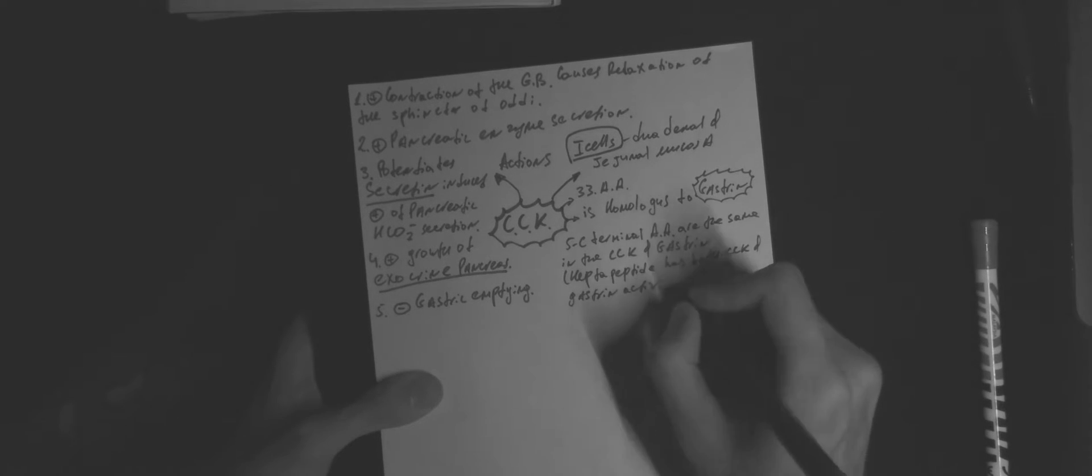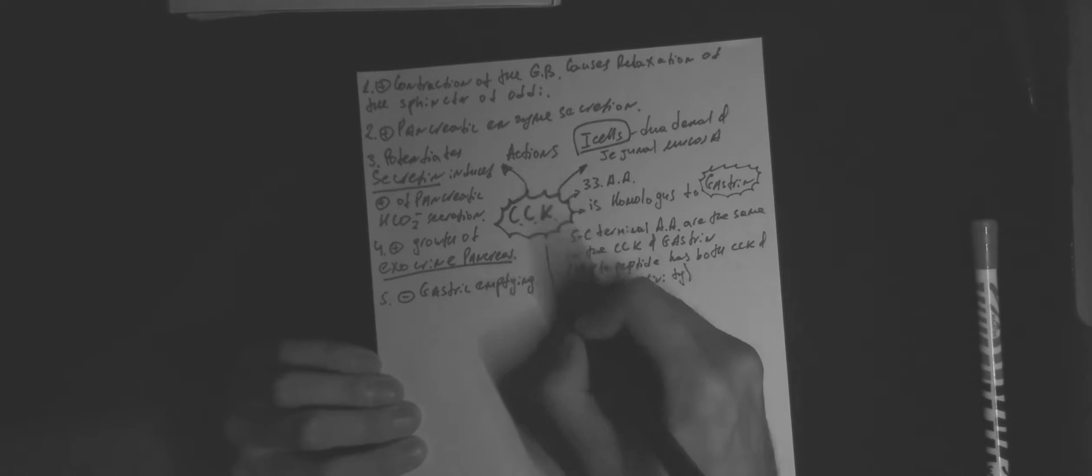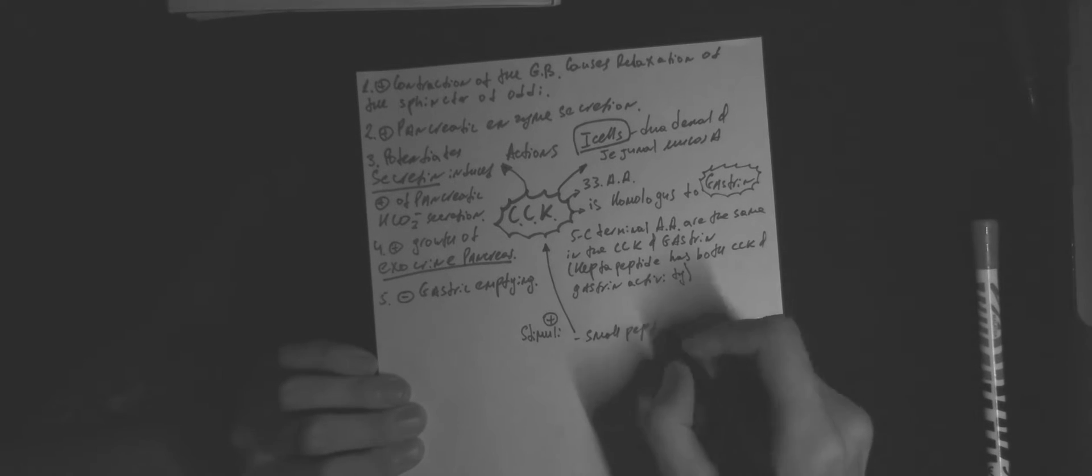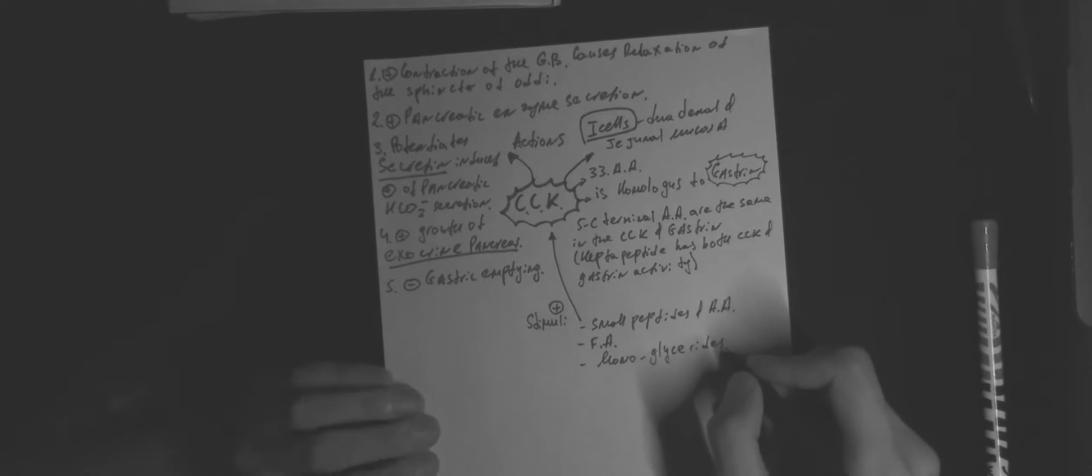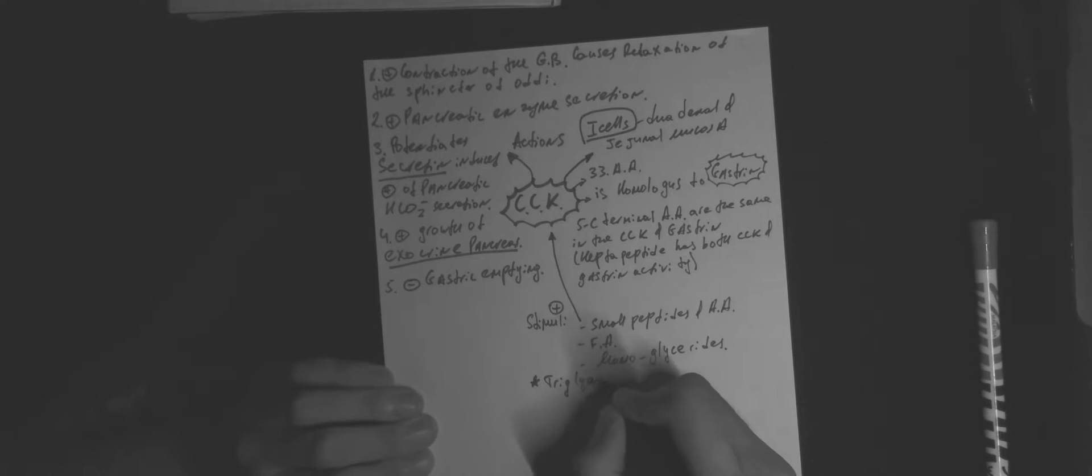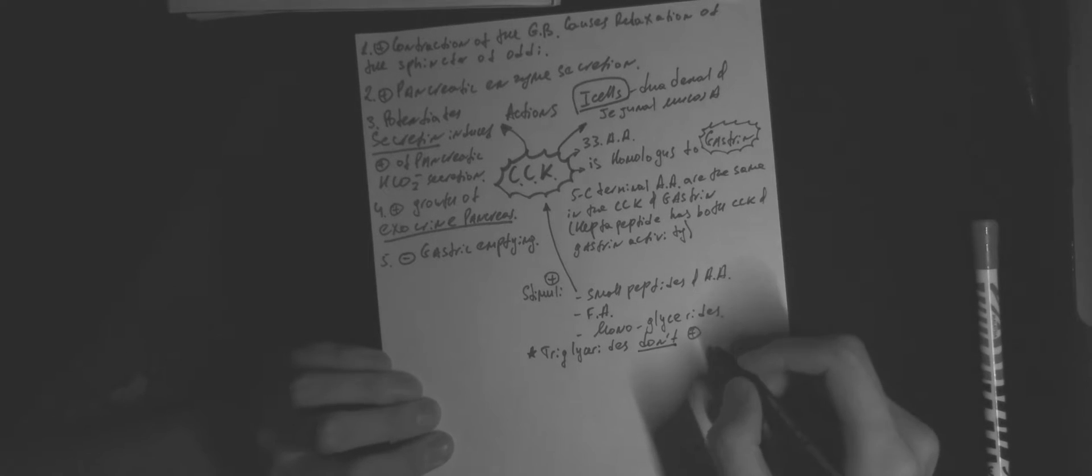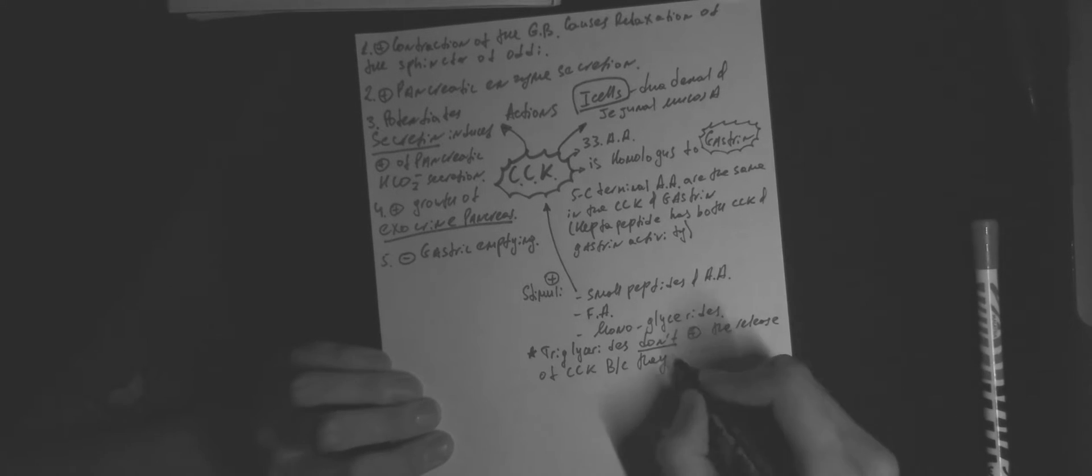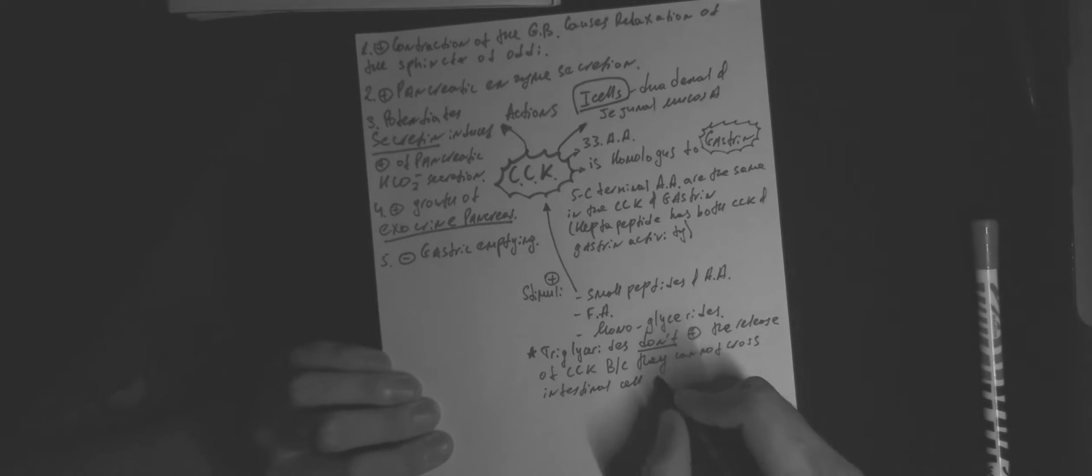Positive stimuli for cholecystokinin are small peptides and amino acids, fatty acids and monoglycerides. Additionally, triglycerides don't stimulate the release of cholecystokinin because they cannot cross intestinal cell membranes.